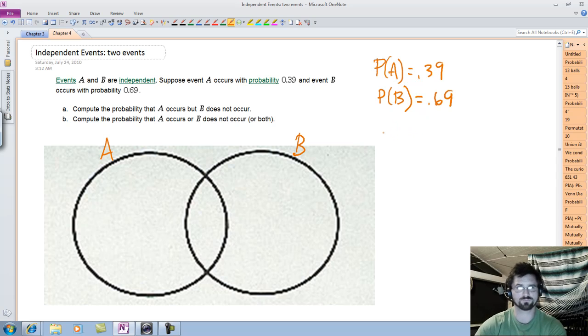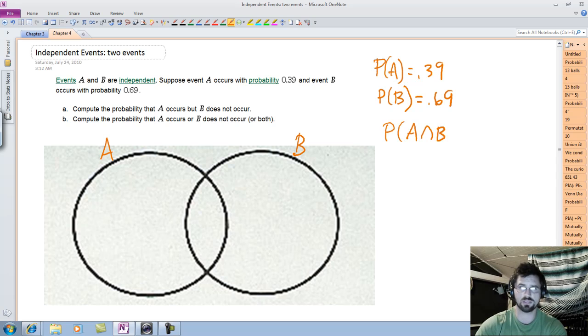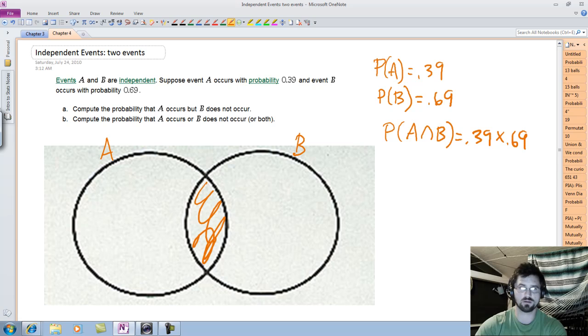Since they're independent, we know that P(A intersect B) equals 0.39 times 0.69. And that is what goes in there.